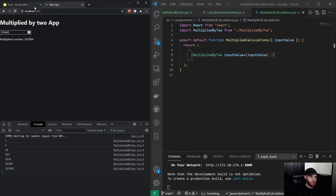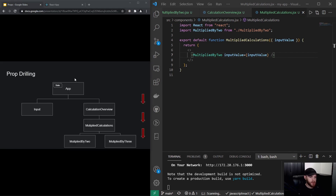But what we've done is drill the inputValue three levels deep in order to get it where we actually wanted to use it. That's something a lot of React developers don't like, and a problem we could in this case solve with component composition, which I'll be talking about in the next video.